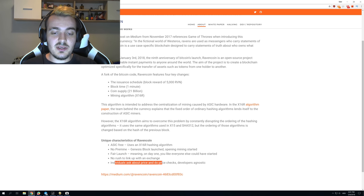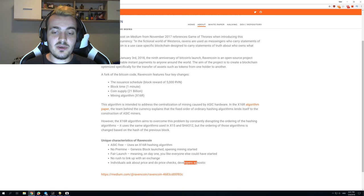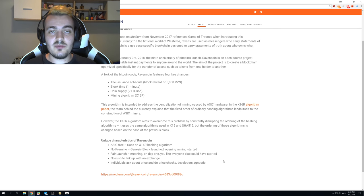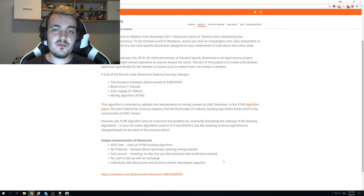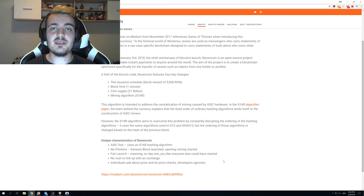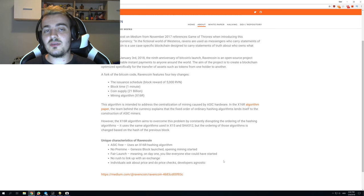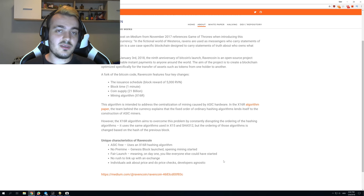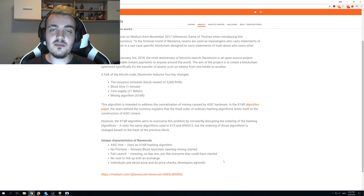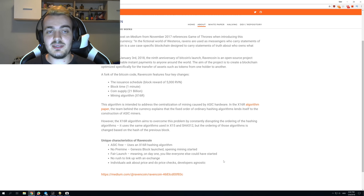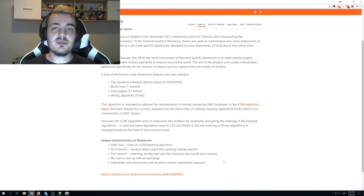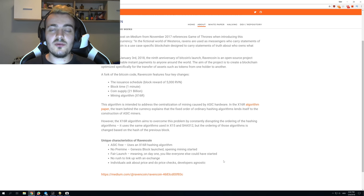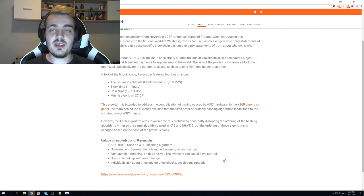Individuals ask about price and do price checks. This is the problem that almost every coin faces: people only care about coin price. Coin price is the thing we should care the least about because you have to care about the technology behind it, what the developers are doing, and how the code is advancing. Price can go 100% up in one day and then drop in another day, but the code develops over time and just gets better and better.